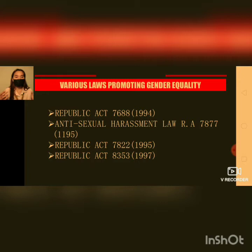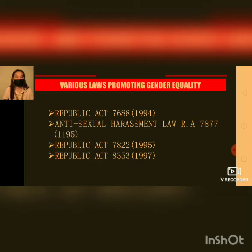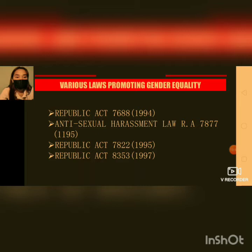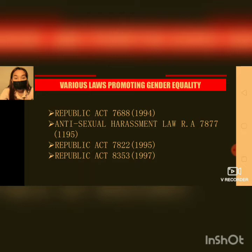The next one is Republic Act 7822, an act providing assistance to women engaging in micro and cottage business enterprises. Then Republic Act 8353, an act expanding the definition of the crime of rape, classifying the same as a crime against persons. Republic Act 7822 helps women who are already in the field of business by providing government assistance to support their enterprise.